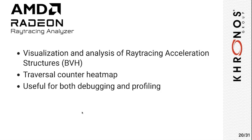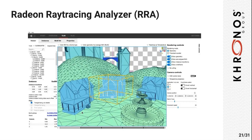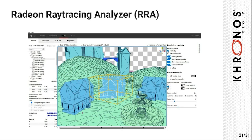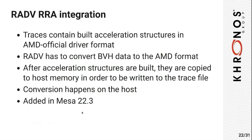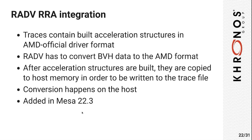This is how RRA usually looks. This is a TLAS view, or top-level acceleration structure view, which contains an entire ray tracing scene. But we can also switch to a BLAS view, or bottom-level acceleration structure view, to analyze a specific object in more detail. RADV integrates with RRA by capturing all the BVH data in the hardware format that is also used for the ray tracing. But there are a few minor differences in the BVH format between RADV and the official AMD drivers, so what RADV has to do is convert the BVH data from RADV's format to the format that the official AMD drivers use.